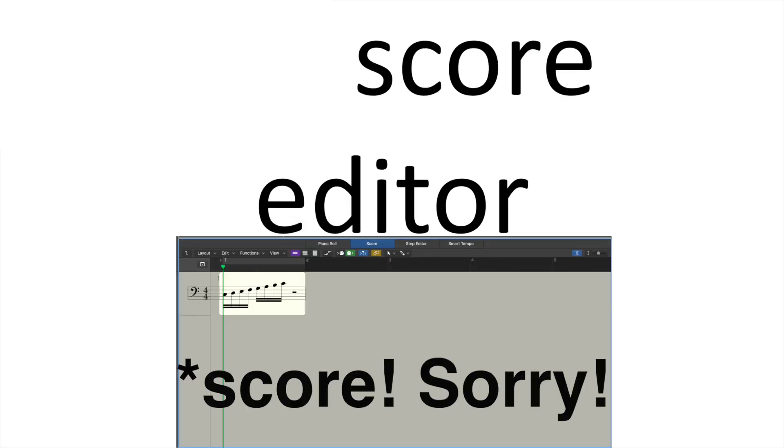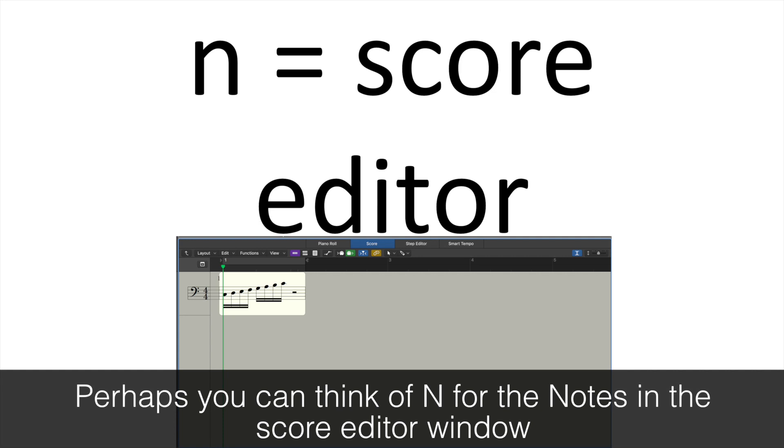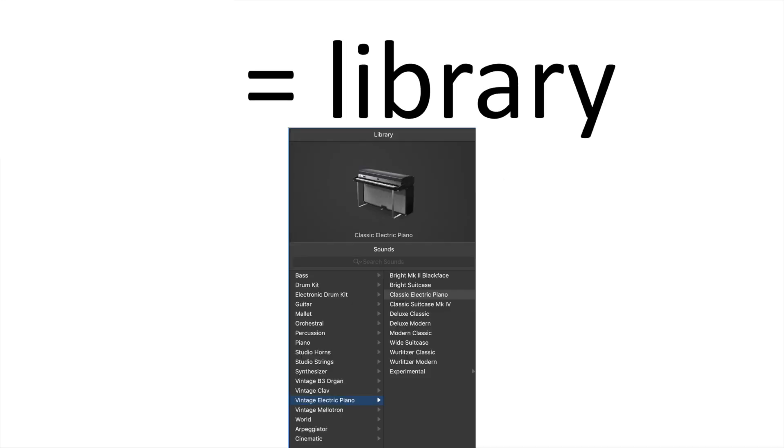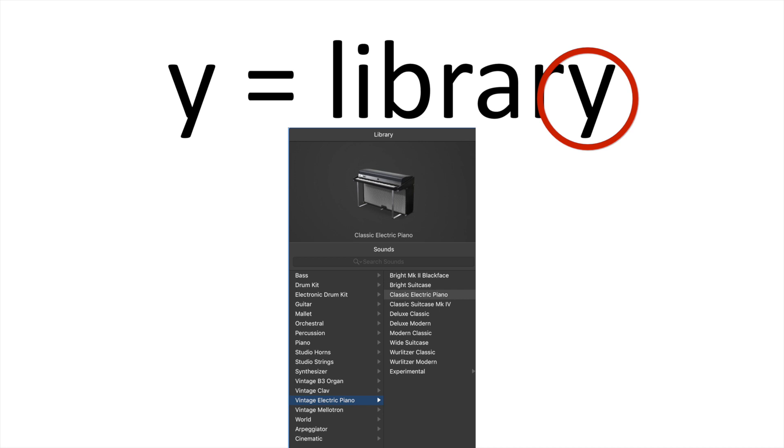For the Software Editor, you press N. And to be completely honest with you, I have no way of remembering this one, I'm afraid. And then to bring up the Library window, you press Y. I try to think of the Y at the end of Library, but I'll admit that this isn't the easiest to remember.